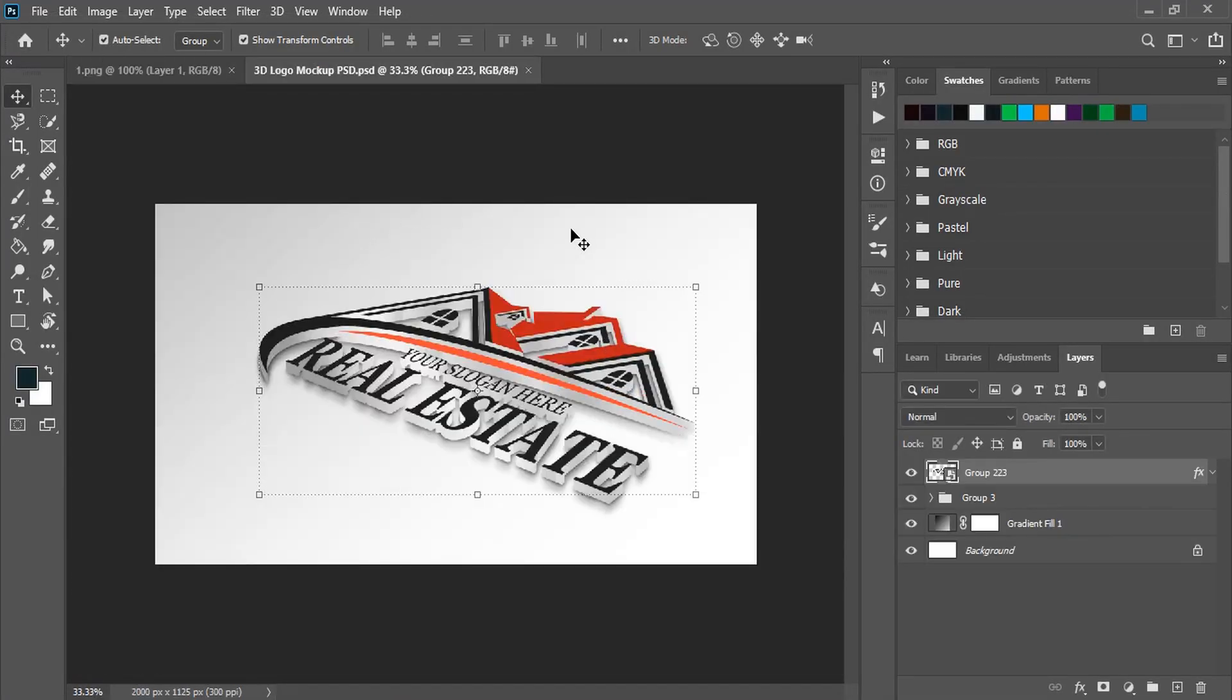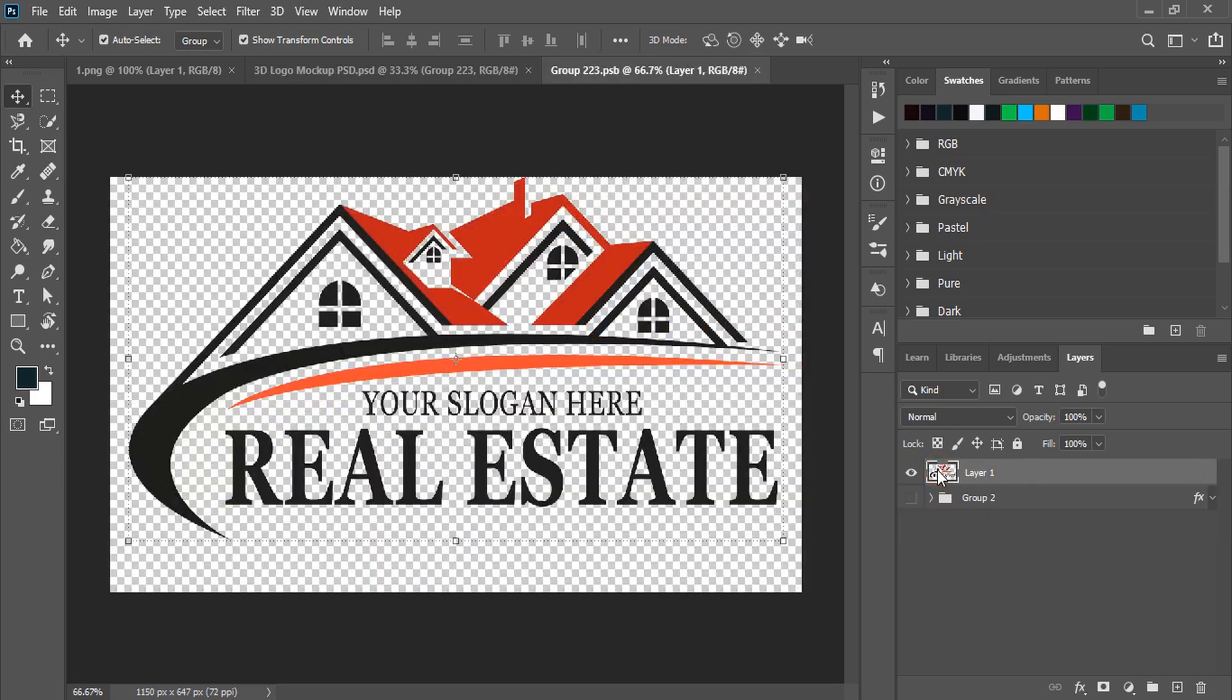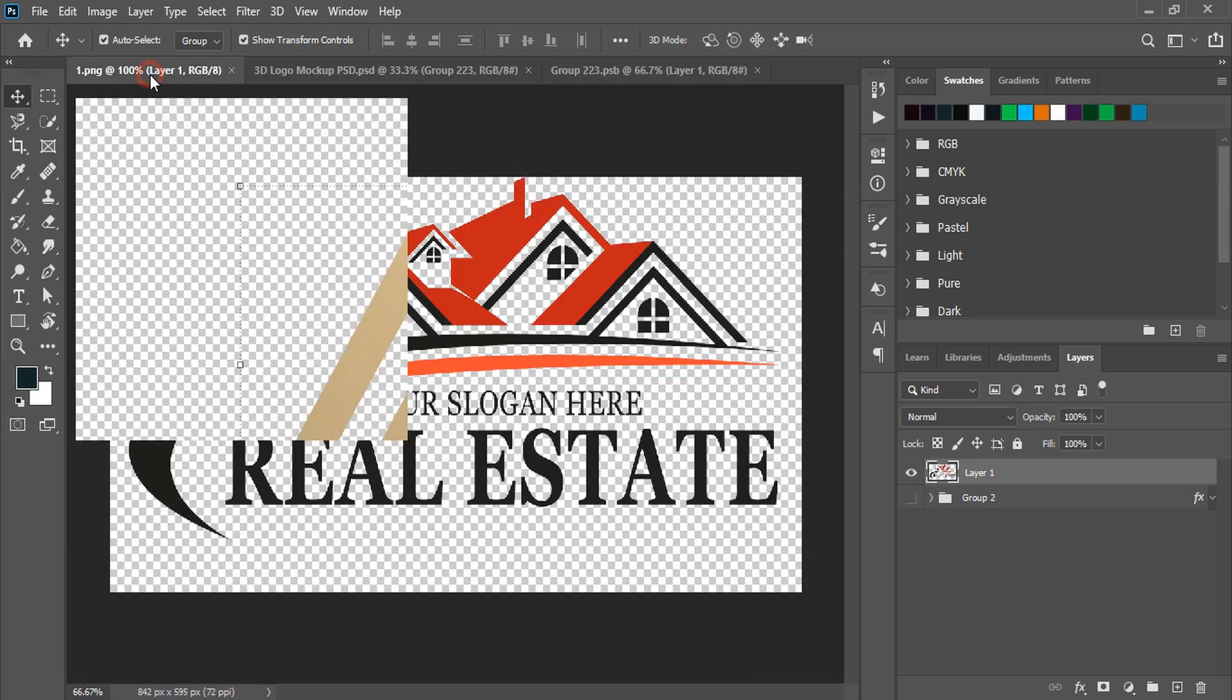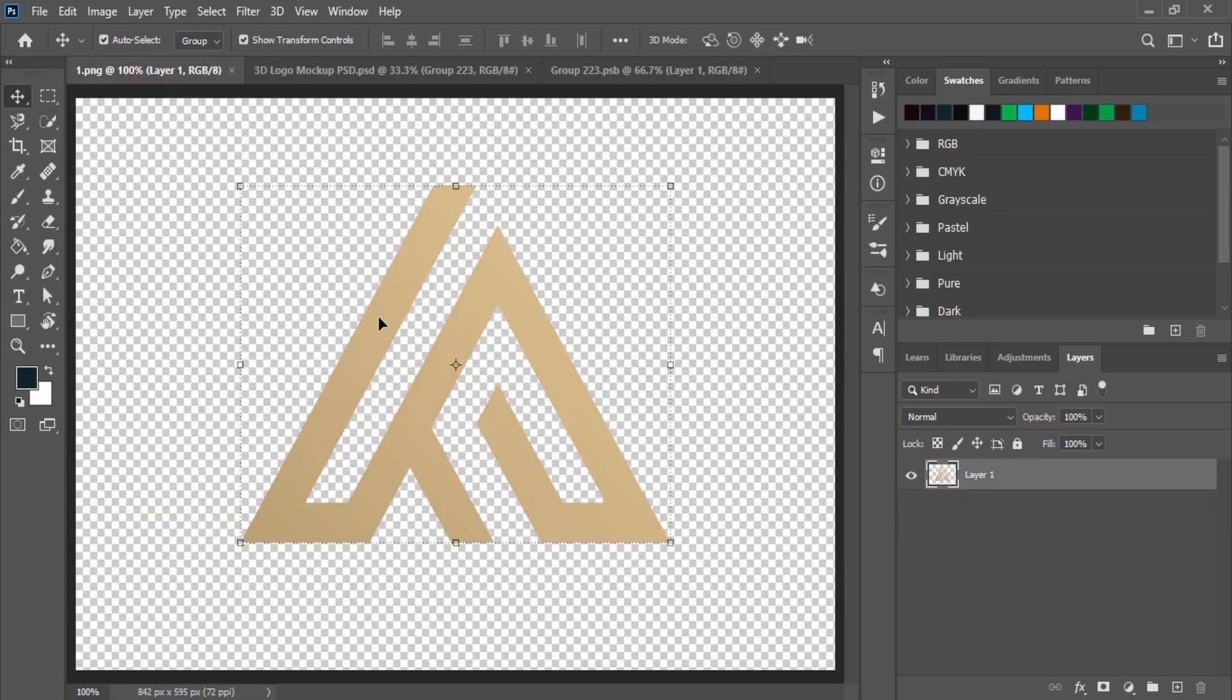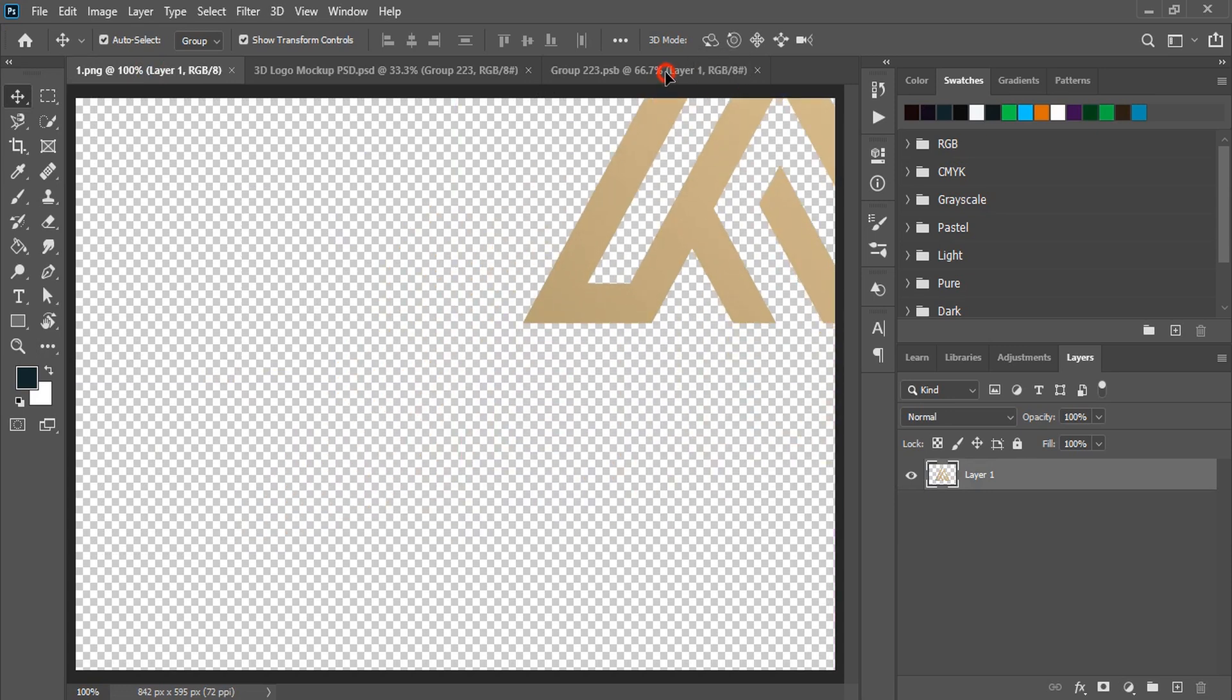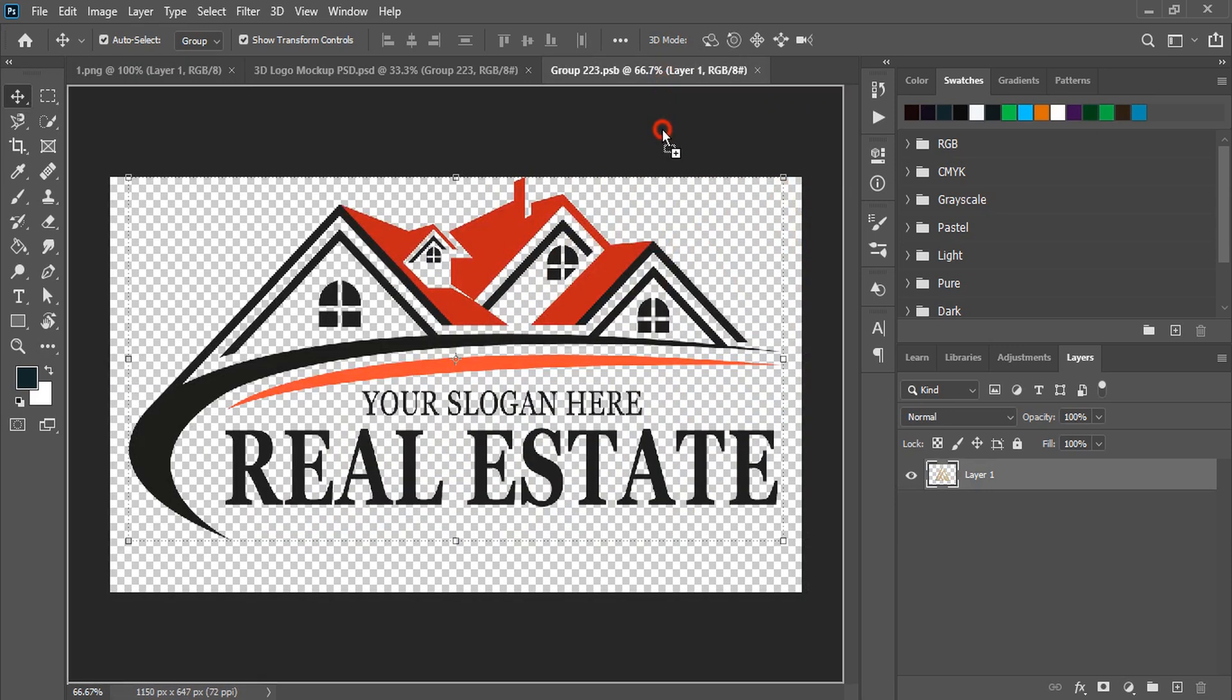Once you open your mockup, what you need to do is double-click the top layer of the mockup. A new tab will open. Now let's go to our logo image, drag it, and bring it to your mockup page.